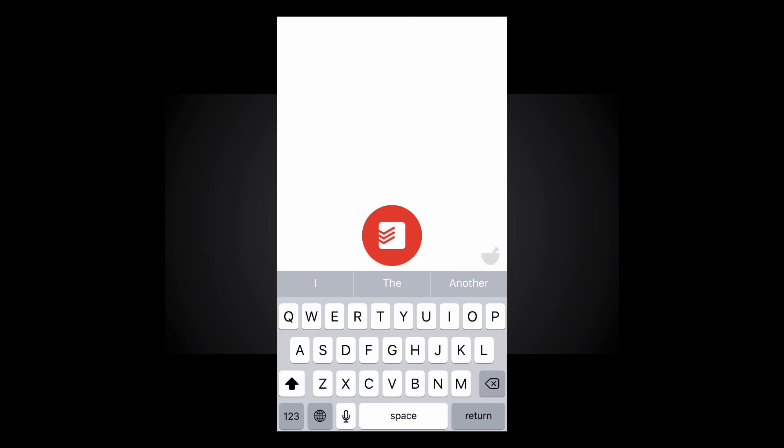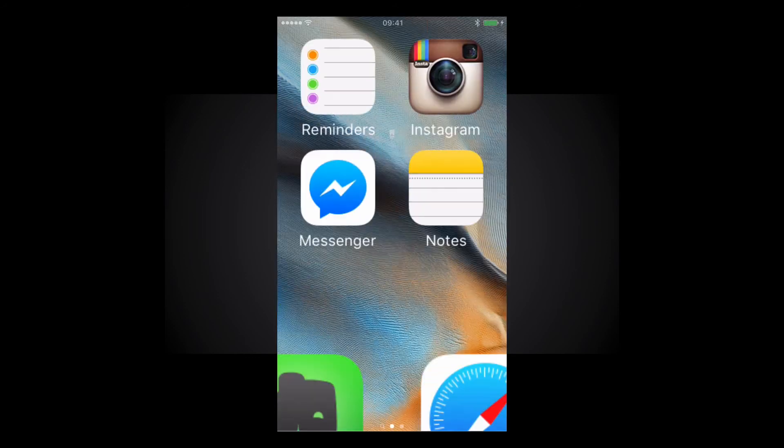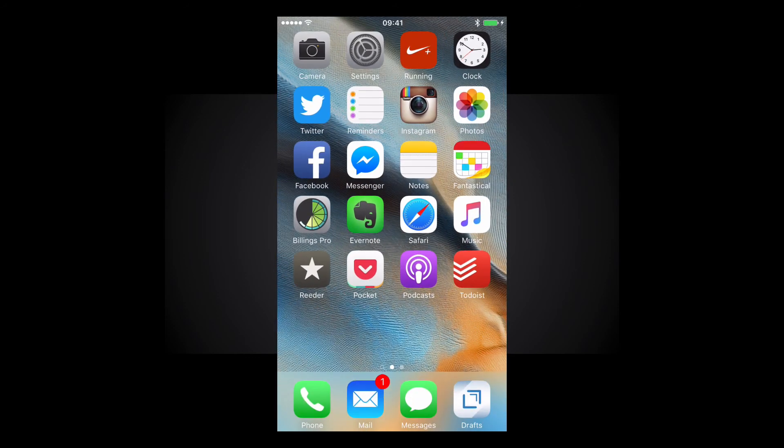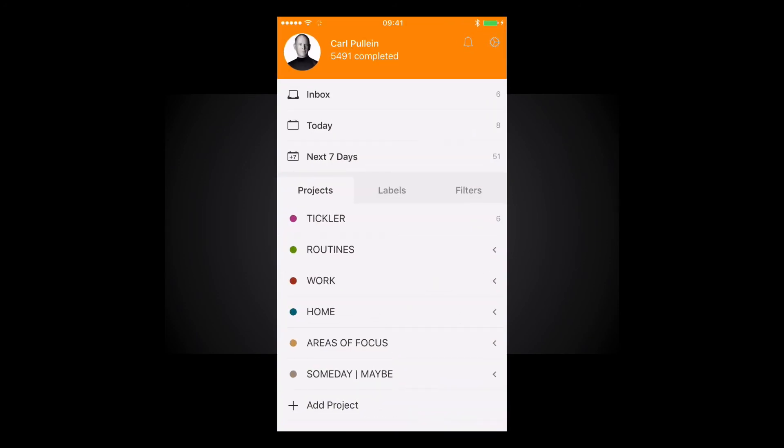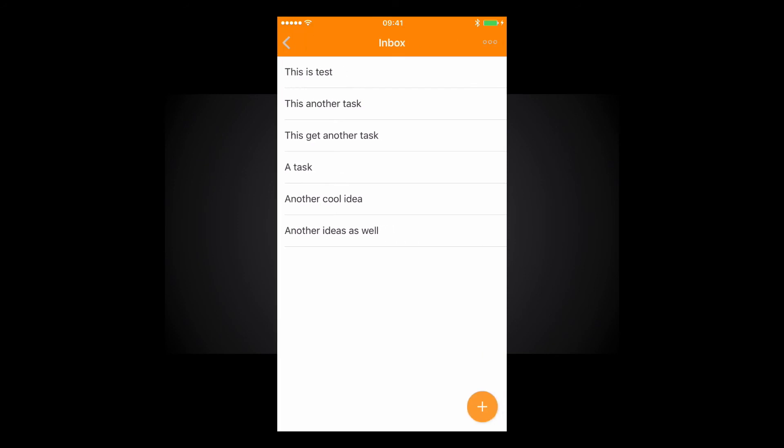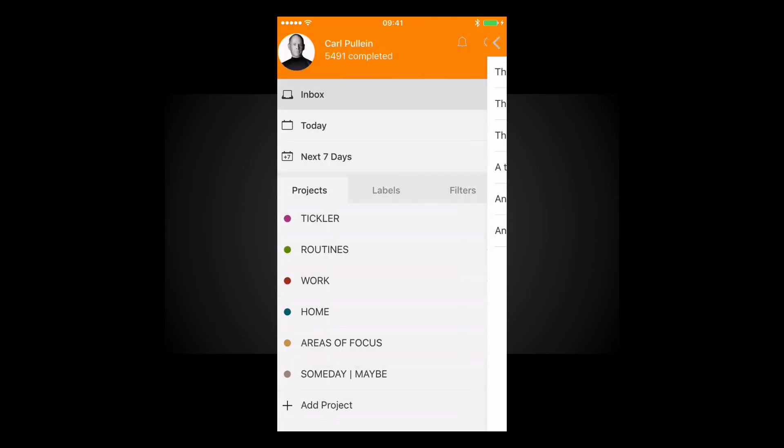Now if I open up Todoist now you'll see that I have these tasks that have immediately come straight into my inbox. A really fast way of getting your tasks into Todoist.